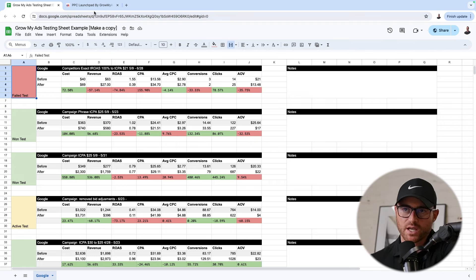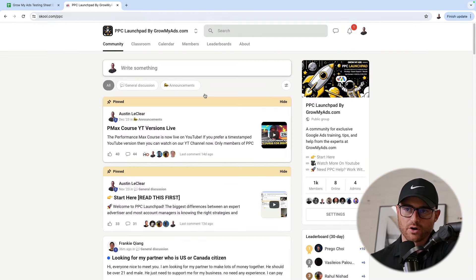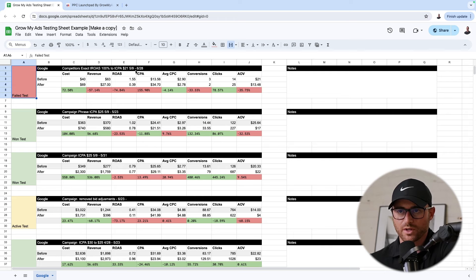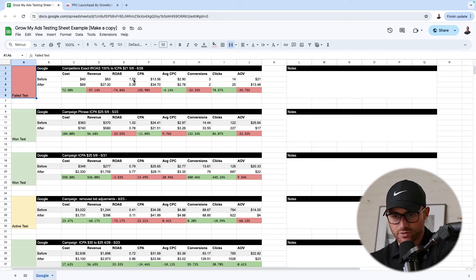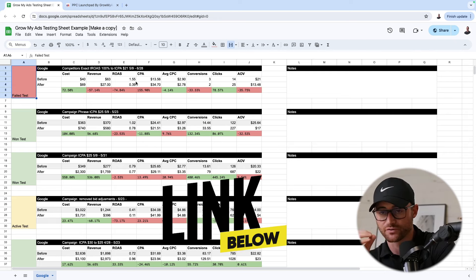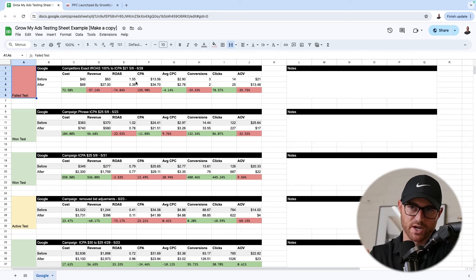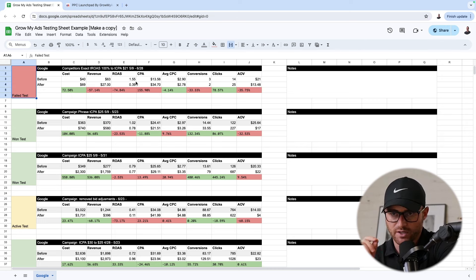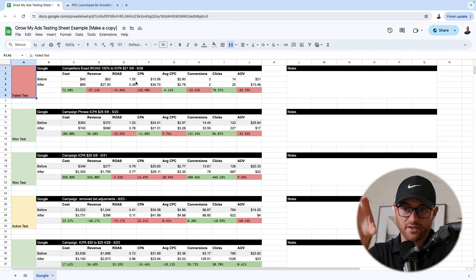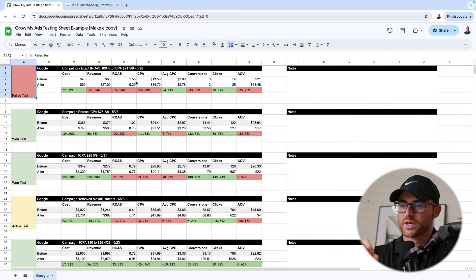This will be in our school community — it's called PPC Launchpad. This is free, and I will have this available in the classroom section where you can go and make a copy. Just go sign up for the free community, and then in the classroom section you'll be able to find free resources. This will be in there.